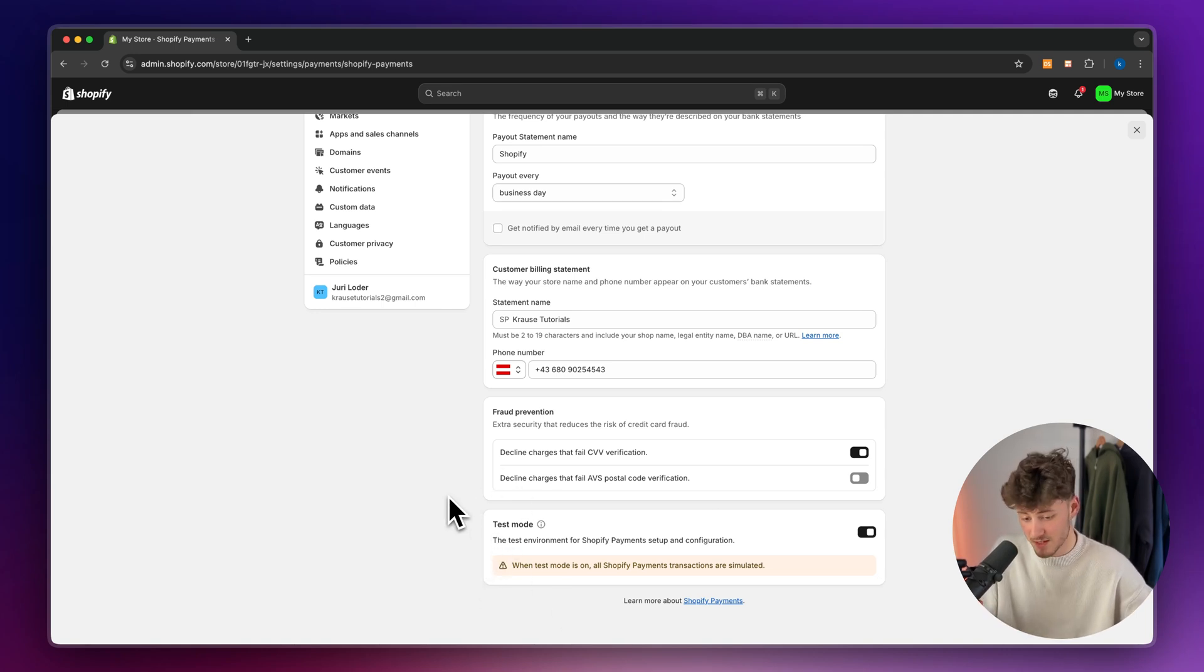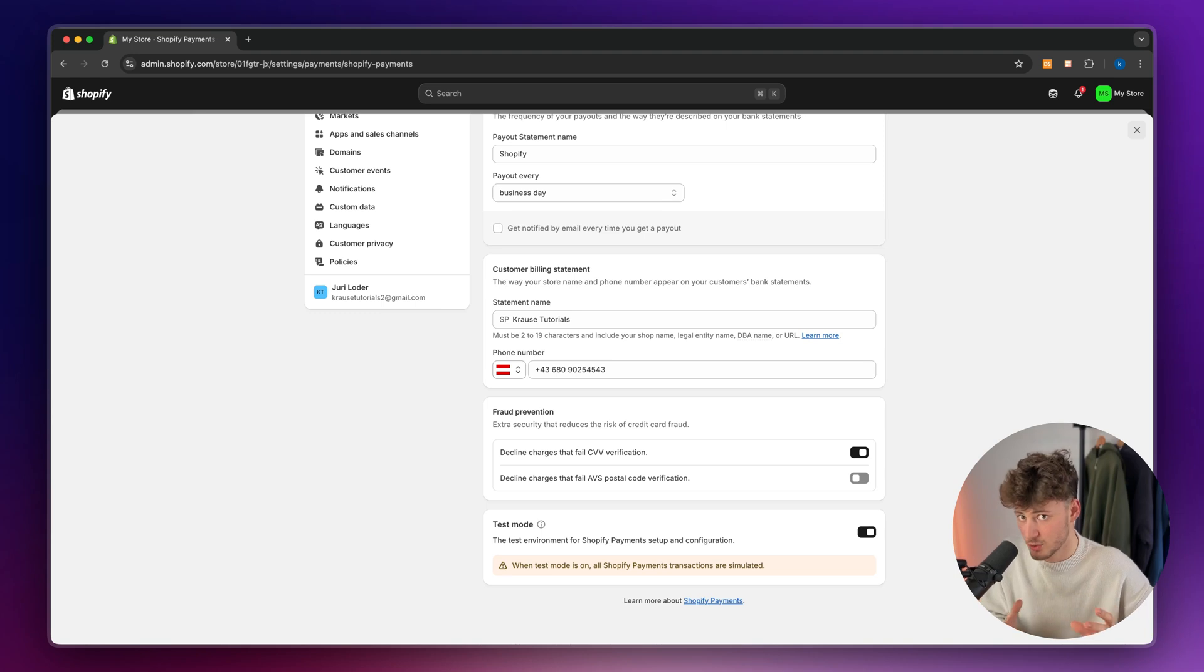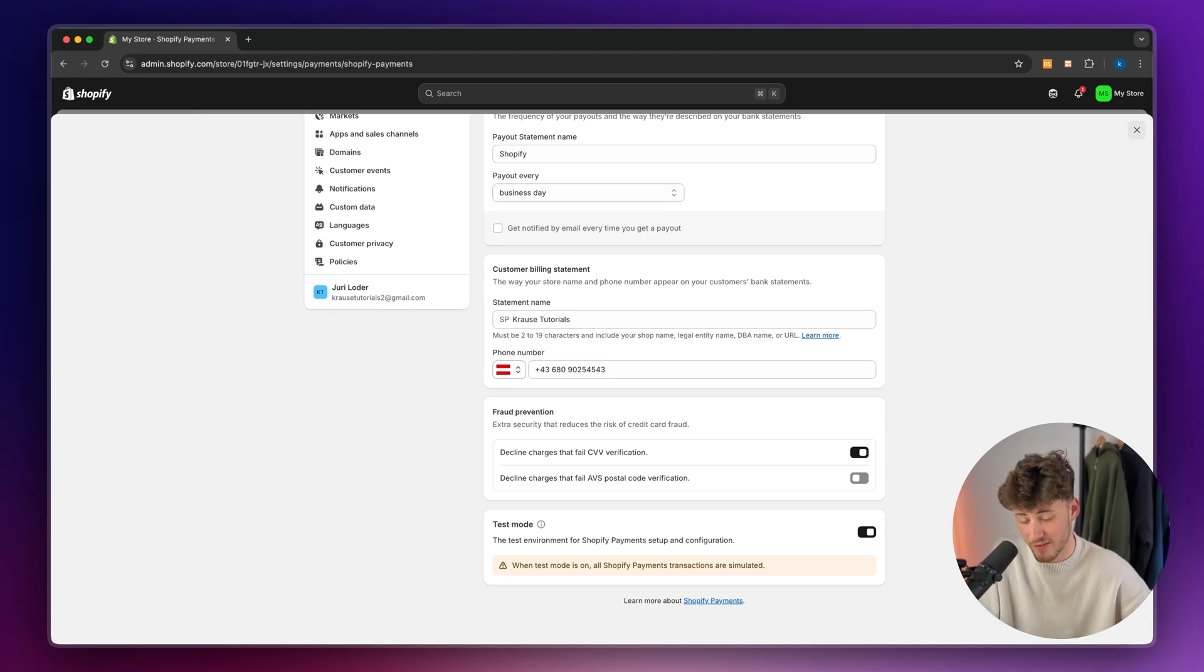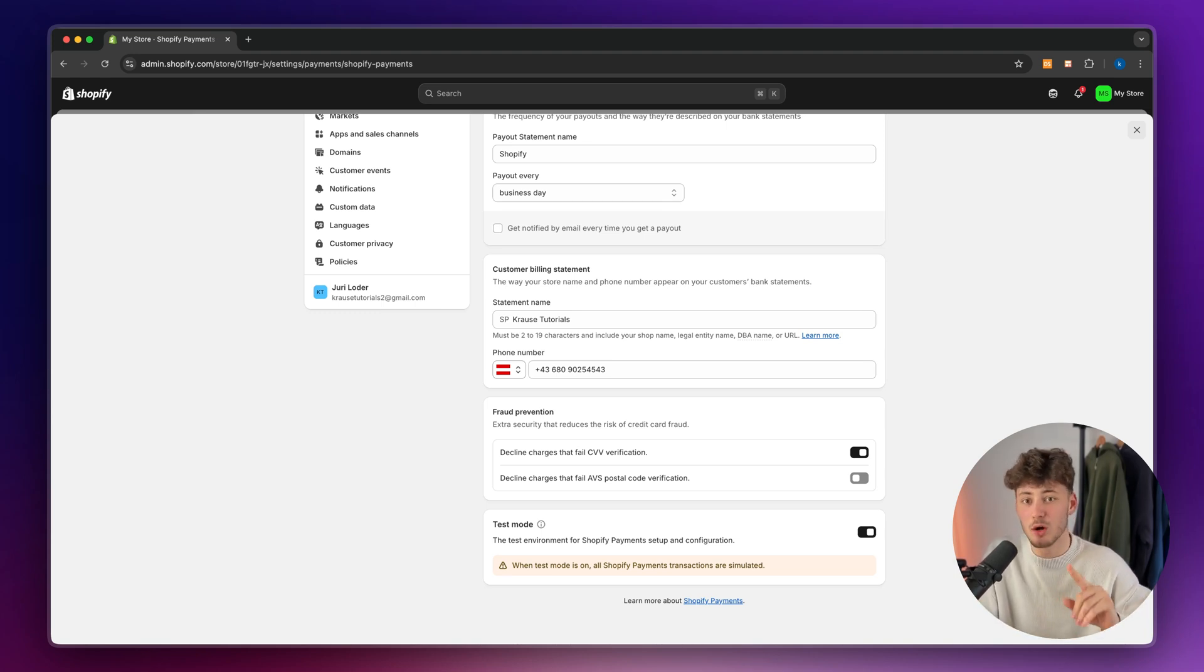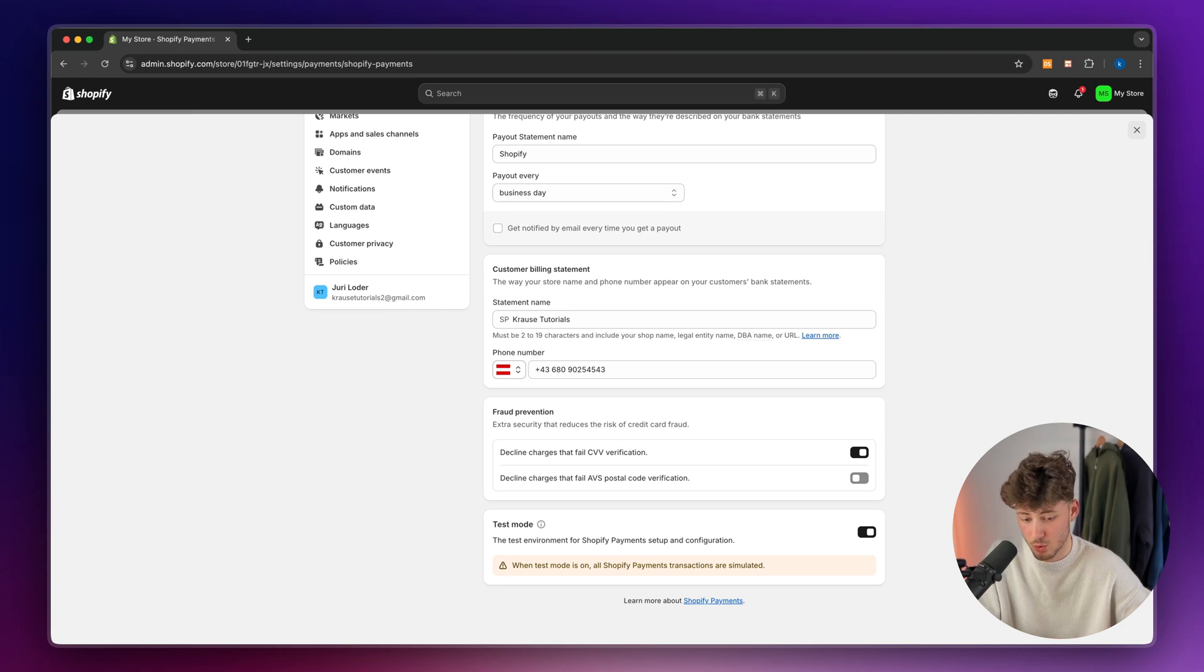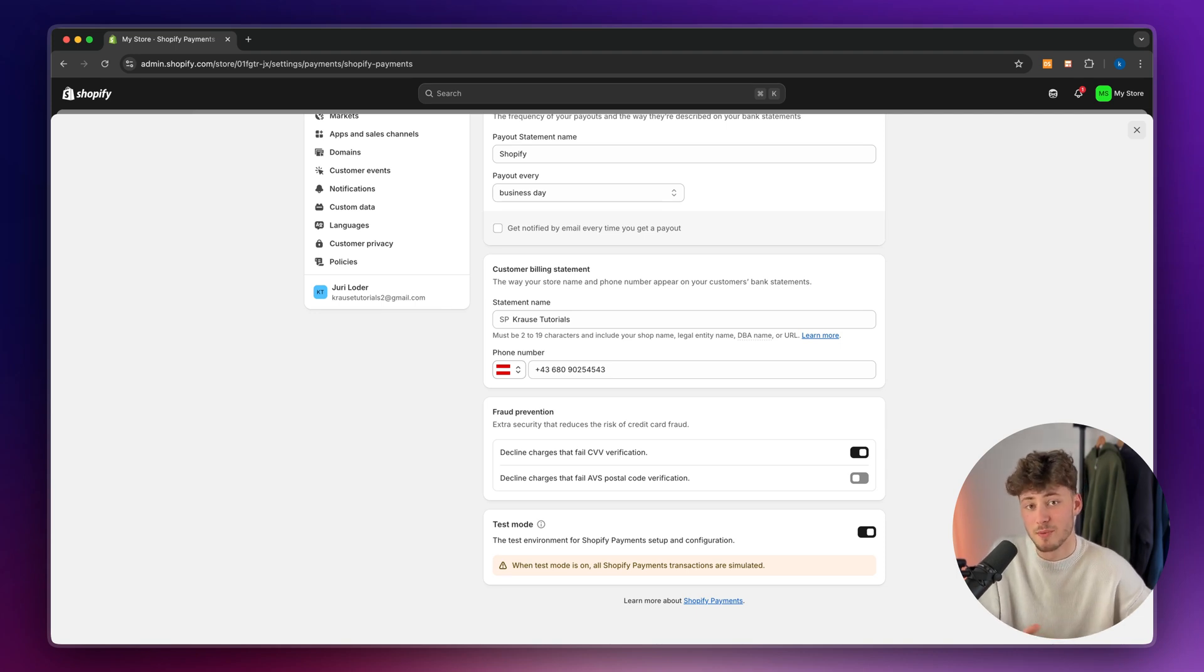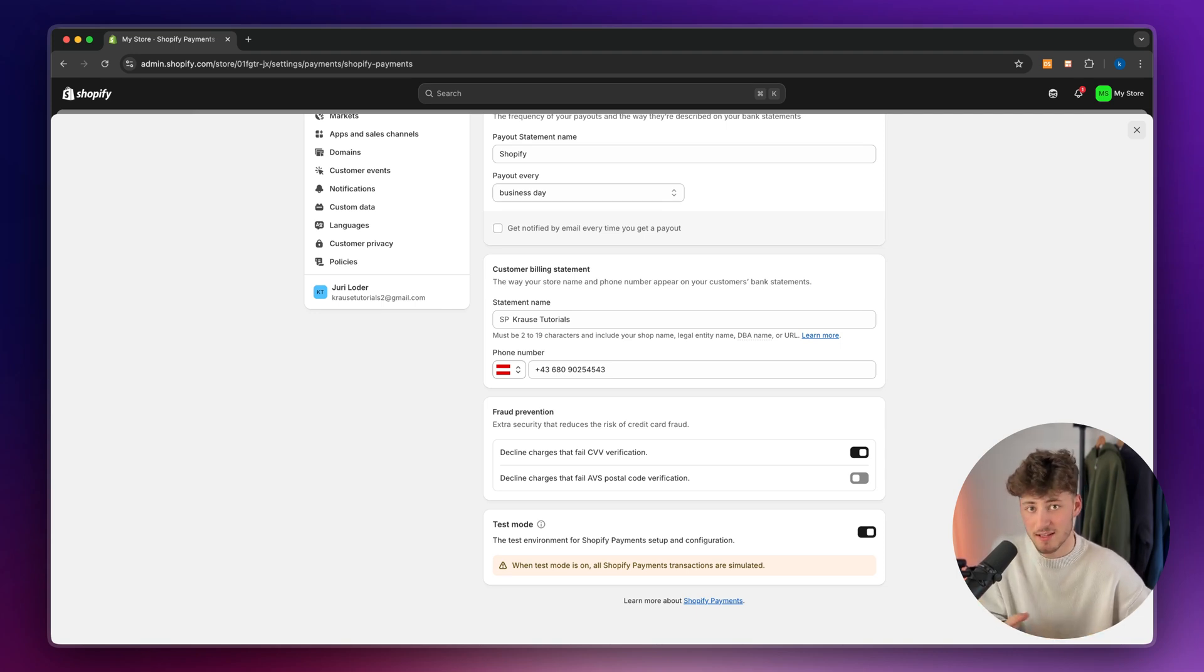Now, with that being said, I will leave you a video on screen right now, where we will go in depth on how to set up payments and how to test payments. Please make sure to watch them because they are going to explain everything more detailed and in a step-by-step manner.